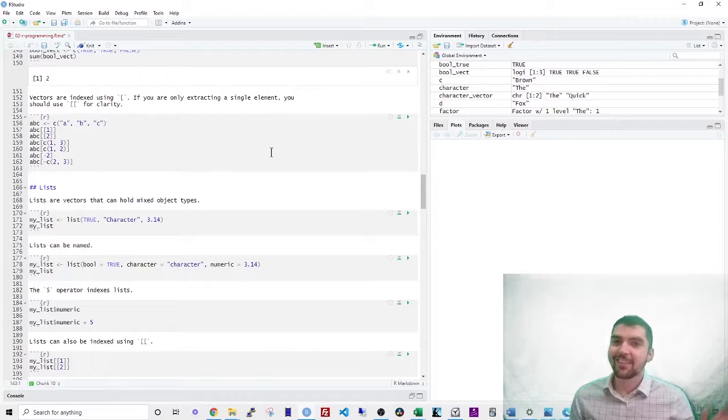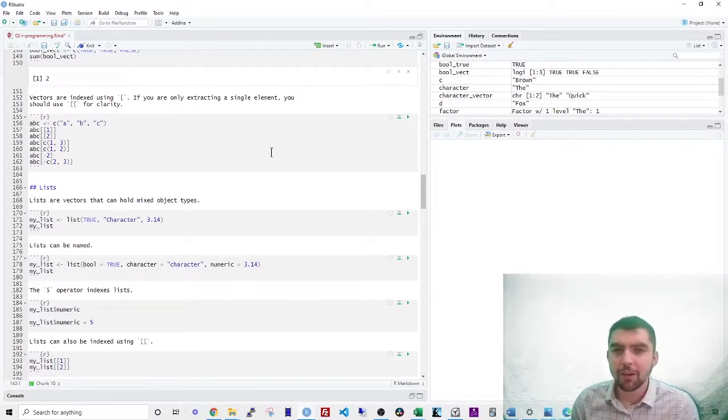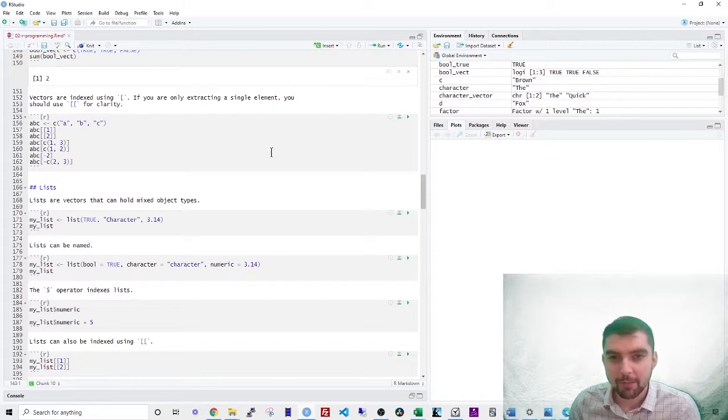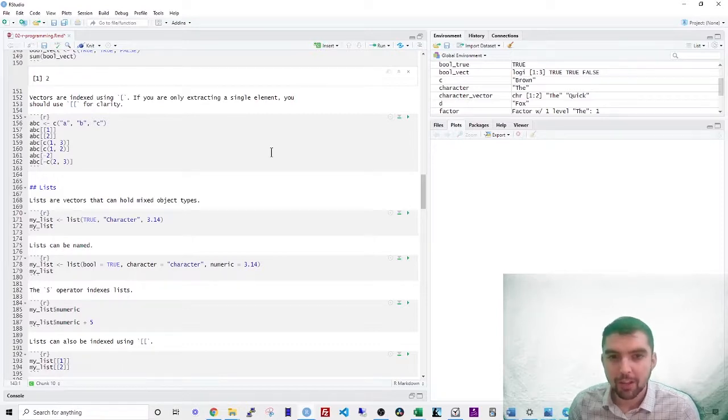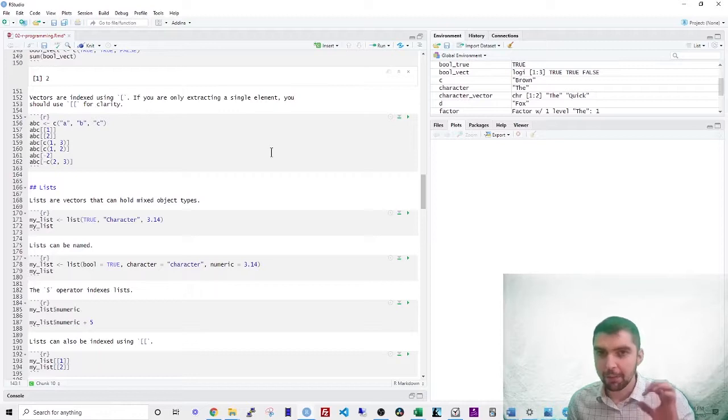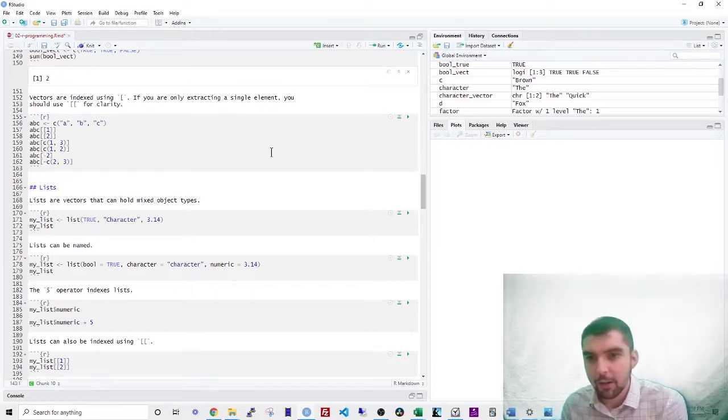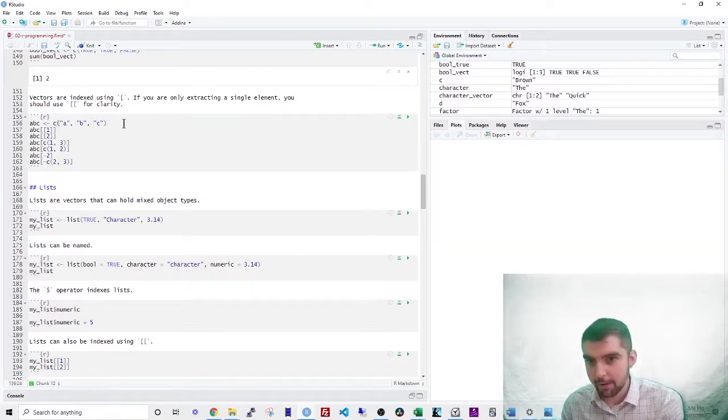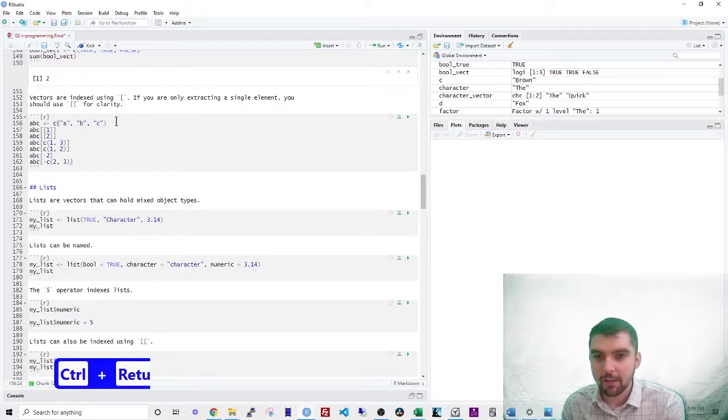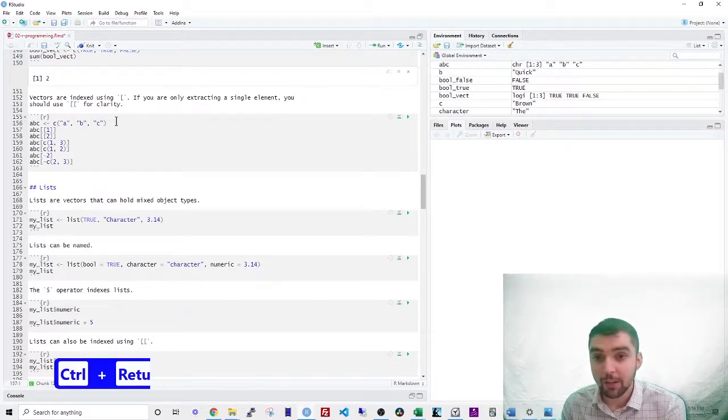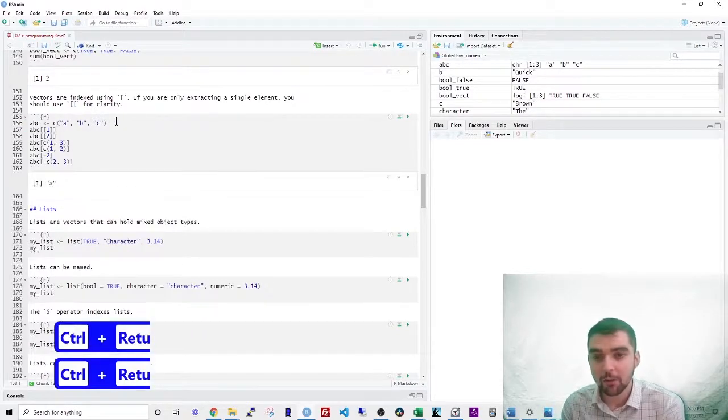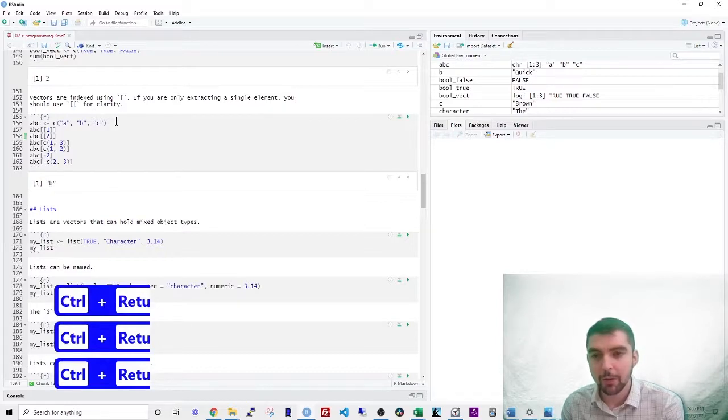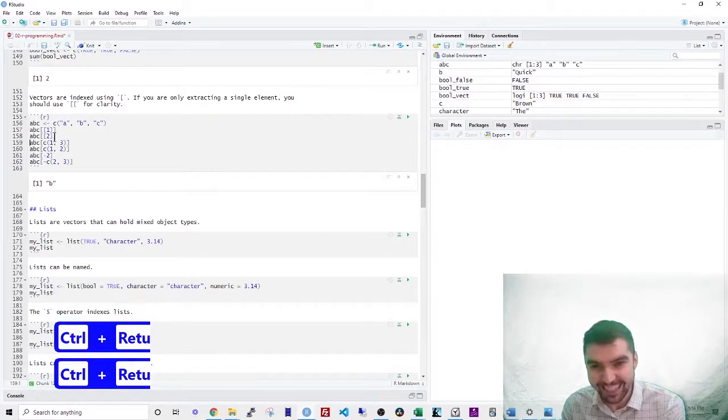Indexing in R is somewhat tricky. Vectors are indexed using the square bracket. If you are only extracting a single element, you should use the double index sign for clarity. Let's take an example. We have a character vector A, B, and C. If you want to get the first element, you use A. You want to get the second element, you use index two.